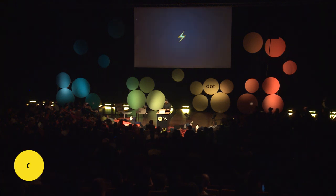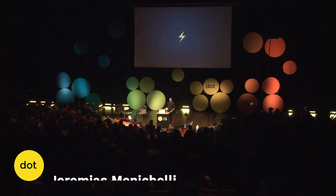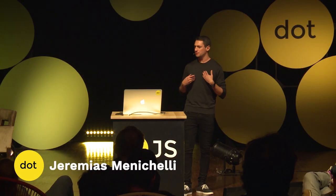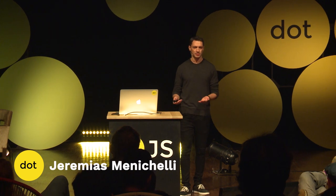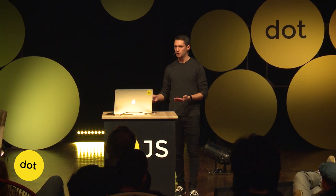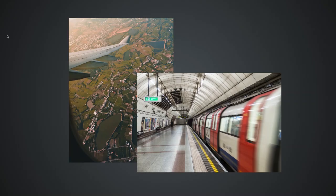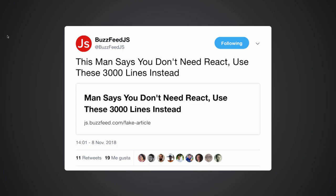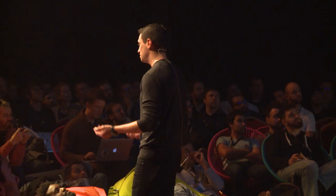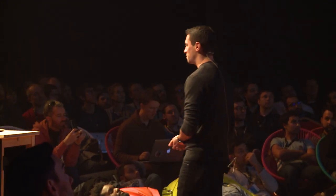Hello everyone. I'm here to talk about something that happens to me often — maybe it happens to you too. You're on the commute to work, or on vacation taking a trip, and you're on a really crappy connection — Wi-Fi or 2G — waiting, moving from one place to another. You open Twitter, and you see something that sounds completely clickbait or a fake article, so you just tap on it, and this happens.